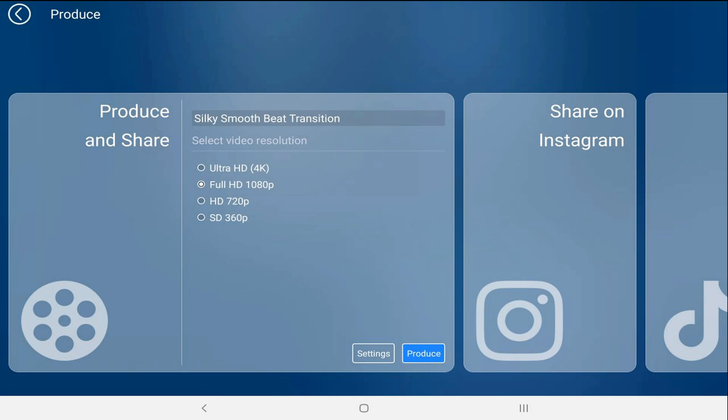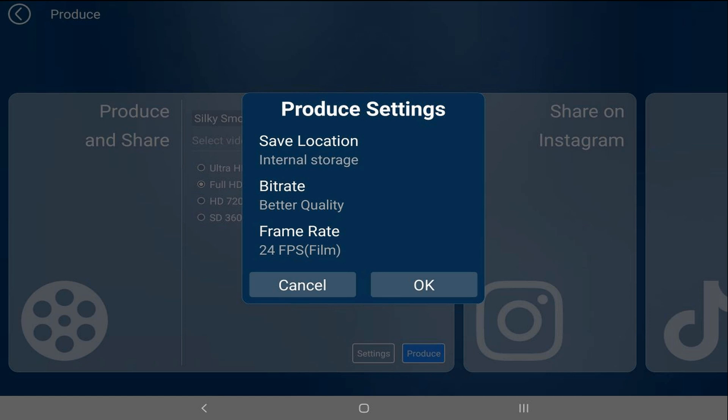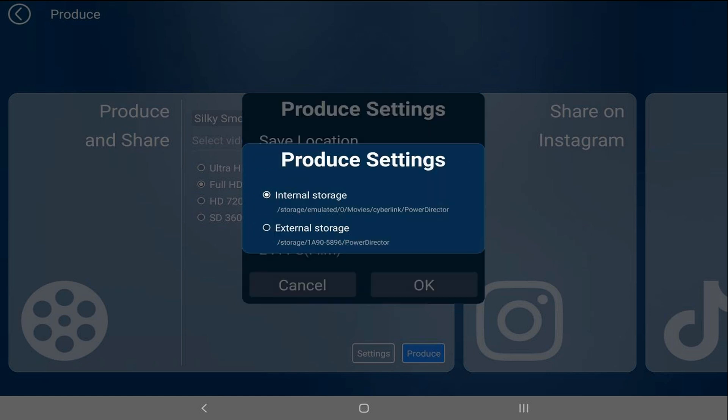In order to get it onto an external device, you need to tap on settings. Then for save location, you want to tap on internal storage and then tap the option for external storage.